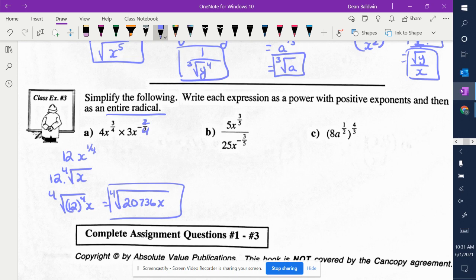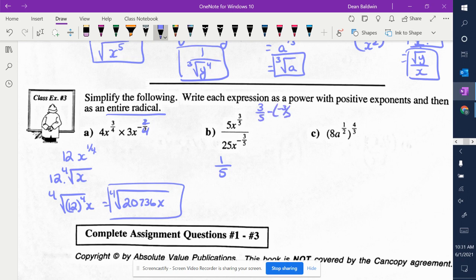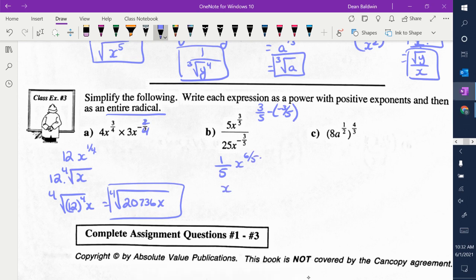B: deal with the numbers. 5 over 25 — what does that reduce to? 1 fifth, because 5 goes into 5 once and 5 goes into 25 five times. We are dividing, so what do we do with the exponents? Subtracting. So what you're doing is 3 fifths minus negative 3 fifths, which actually means you're adding them. They have a common denominator, so what's the exponent? 6 fifths. So you can write it like that, or you can write it as x to the 6 over 5.